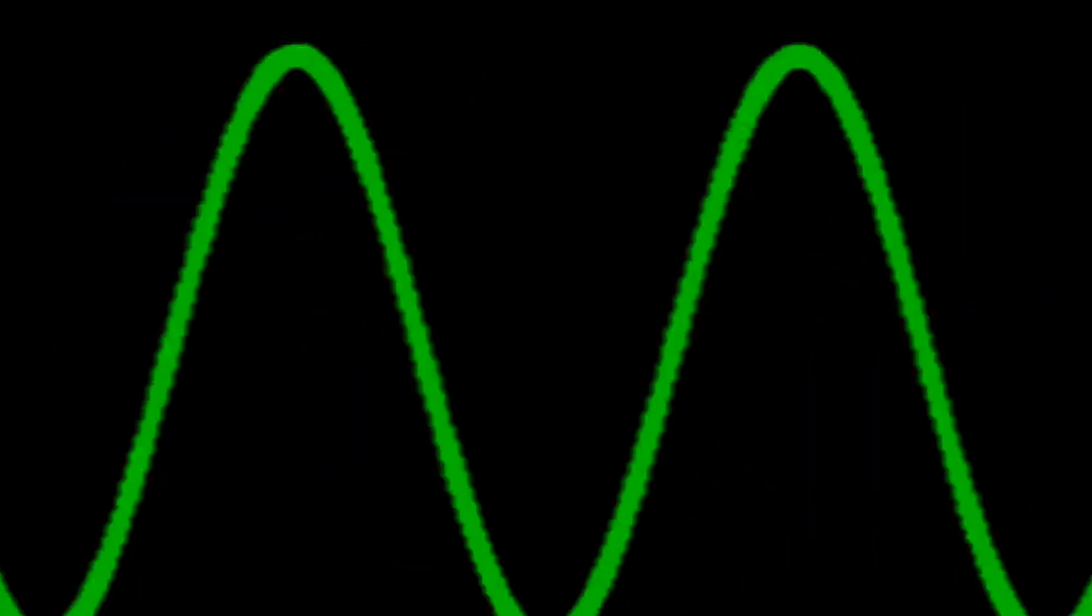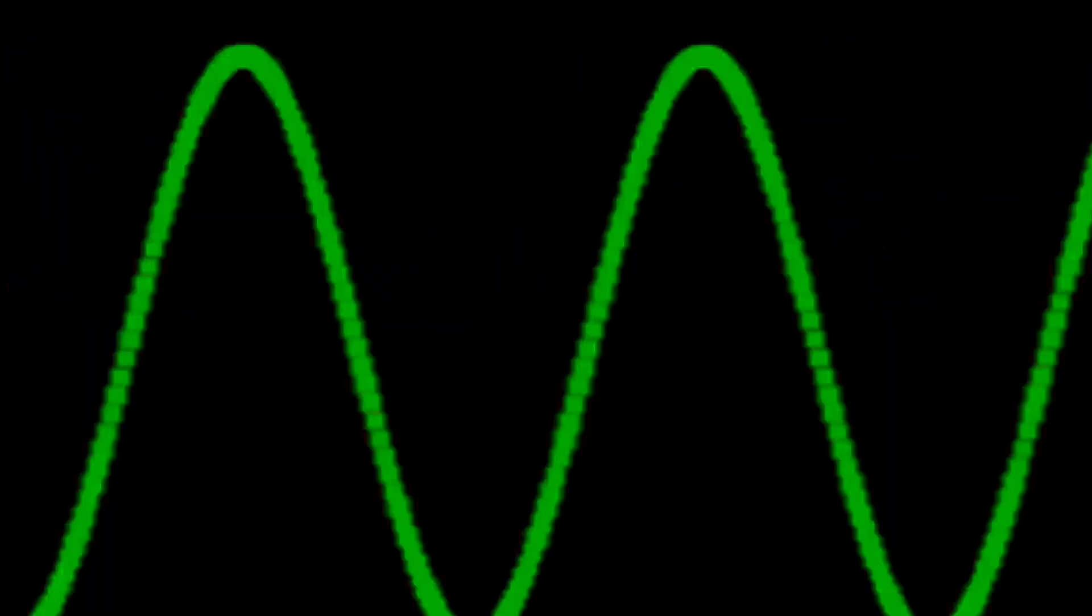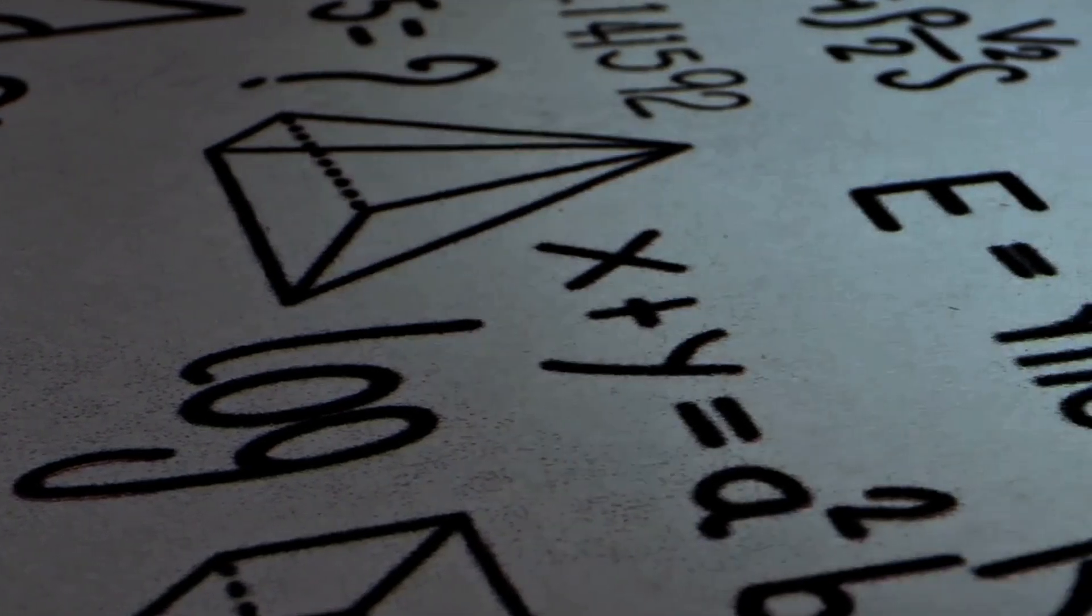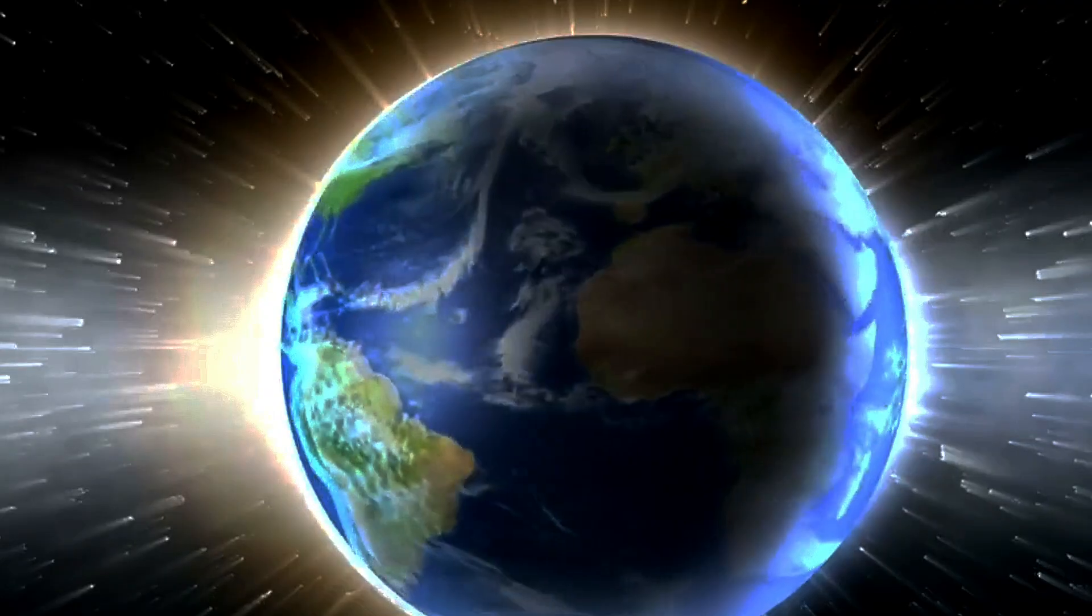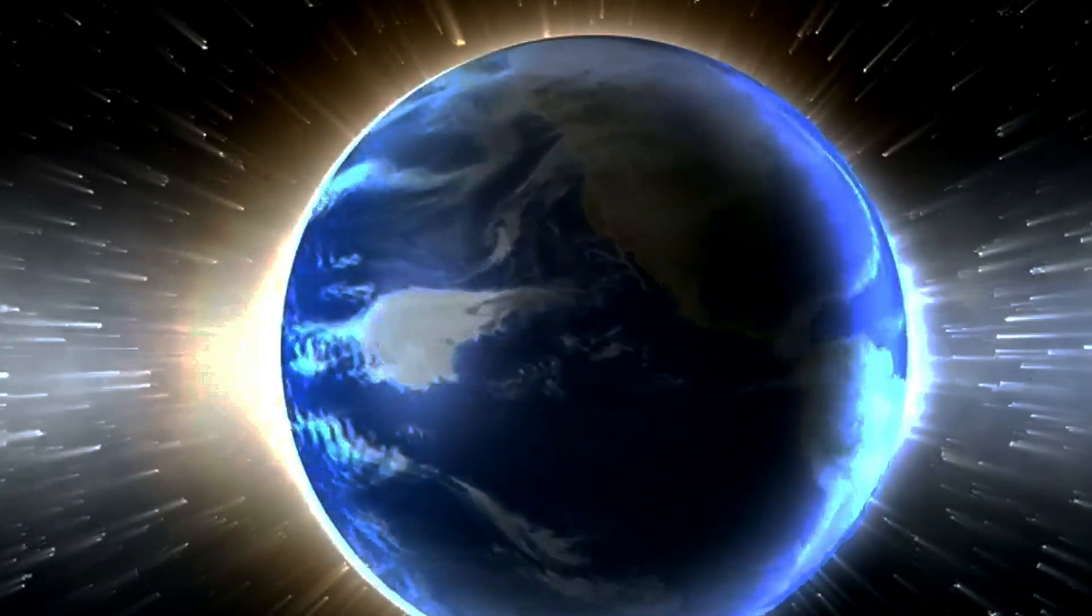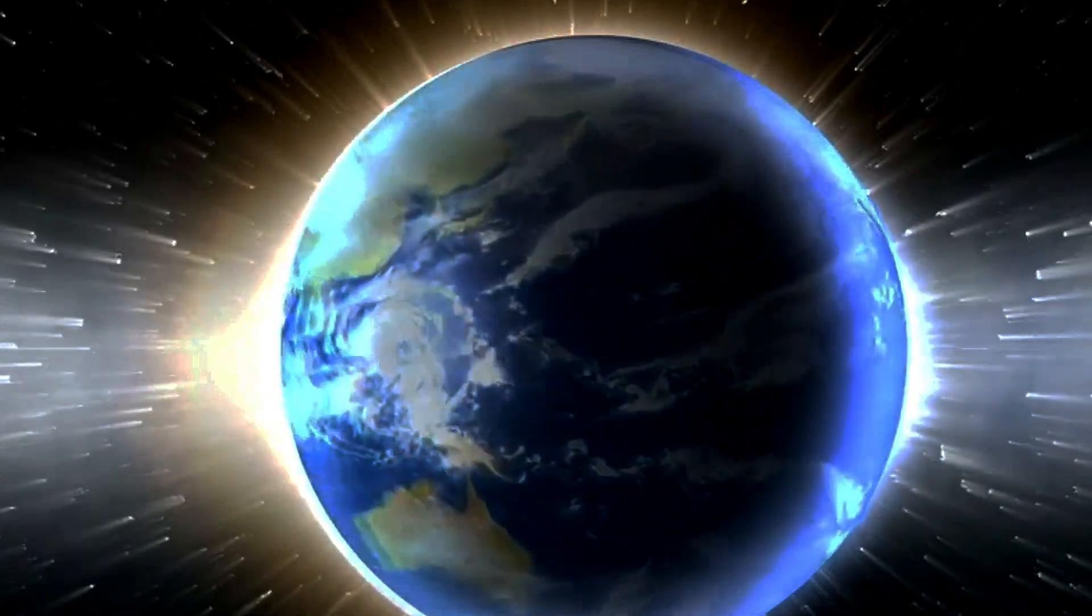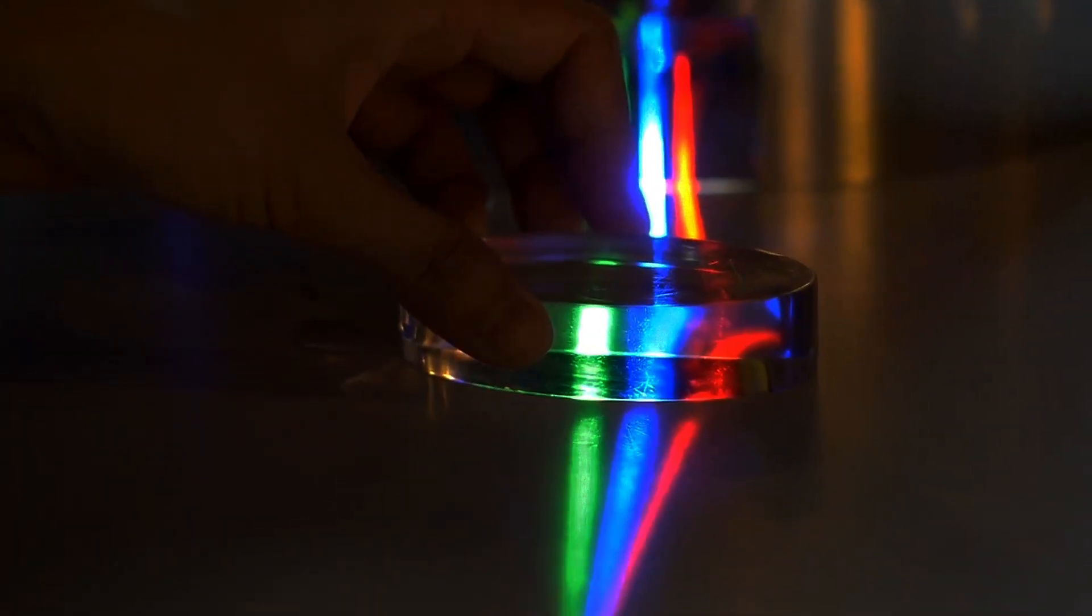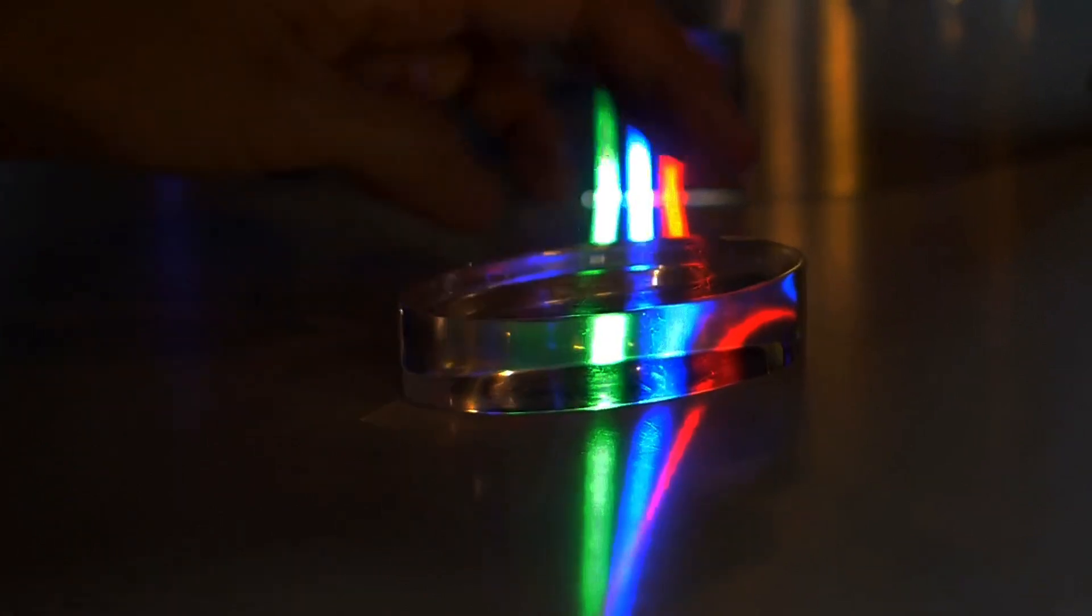If the frequency stays the same, however, that means the wavelength must change. And since frequency multiplied by wavelength equals speed, that means the speed of light must change as the medium you're propagating through changes. One spectacular demonstration of this is the refraction of light as it passes through a prism.